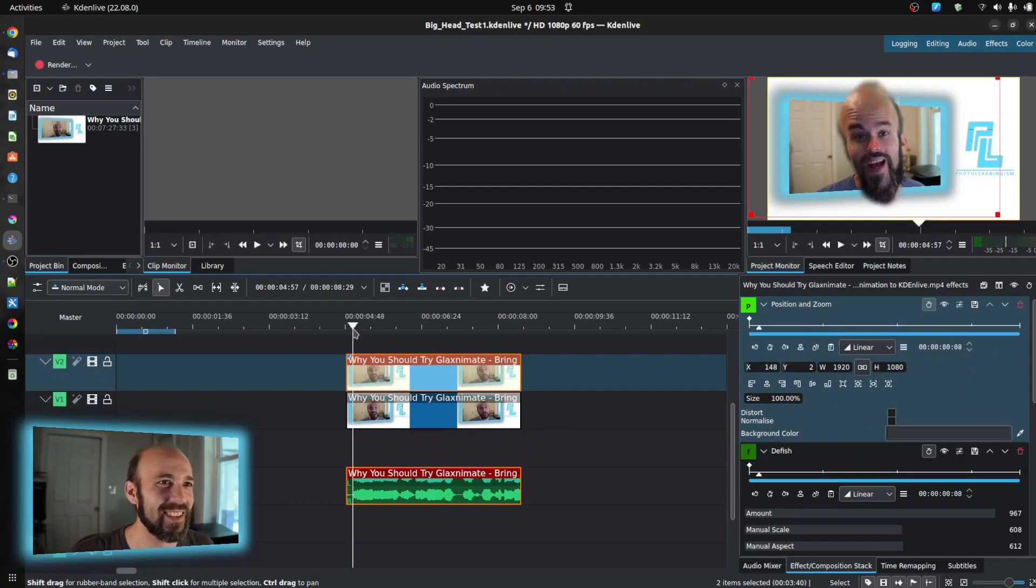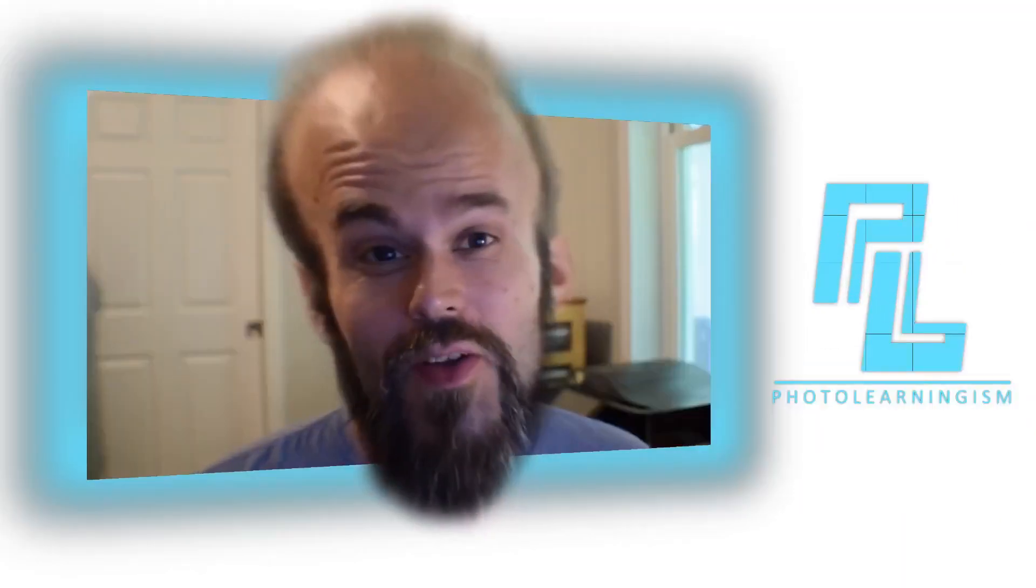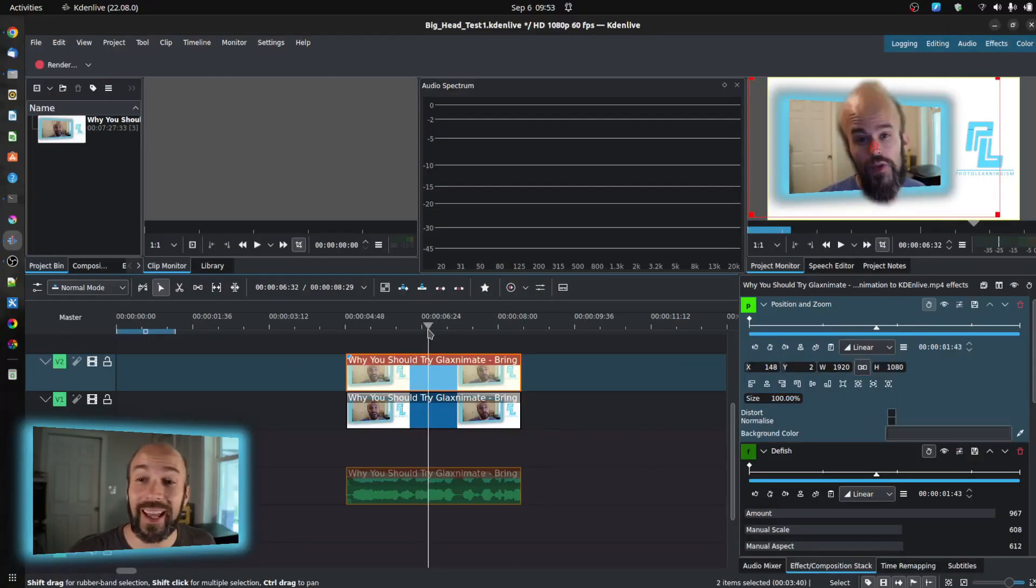And I can show you how this kind of plays through a little bit. Hi, I'm Nate, and you're watching Photo Learningism. Let's look at how we did that.